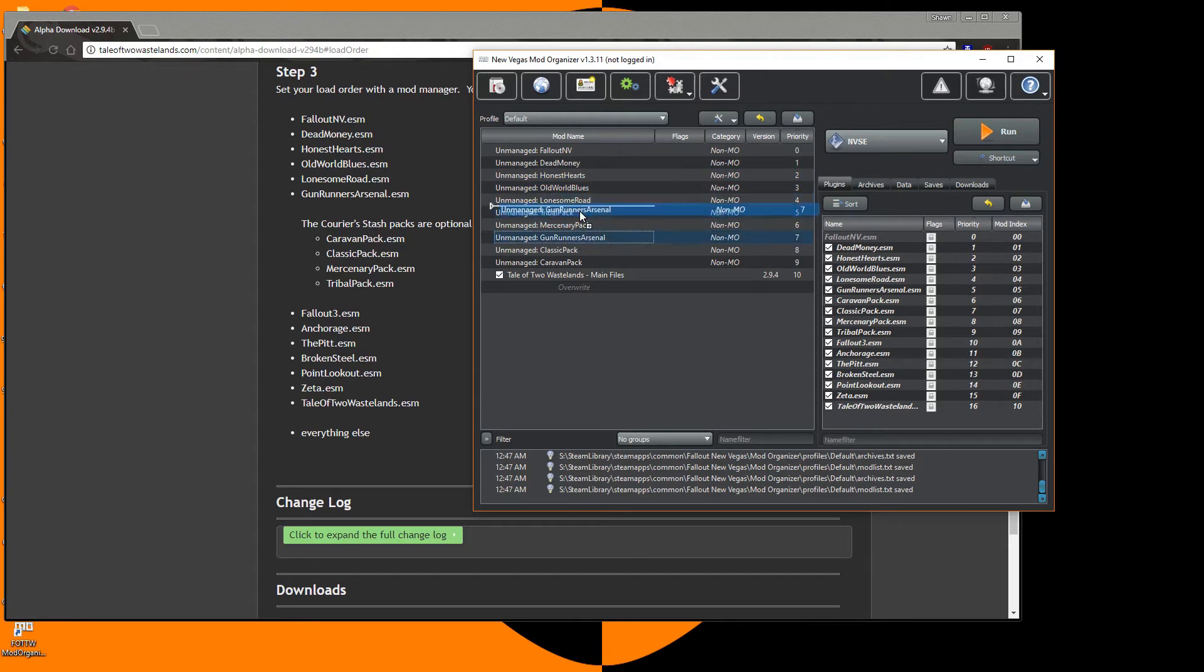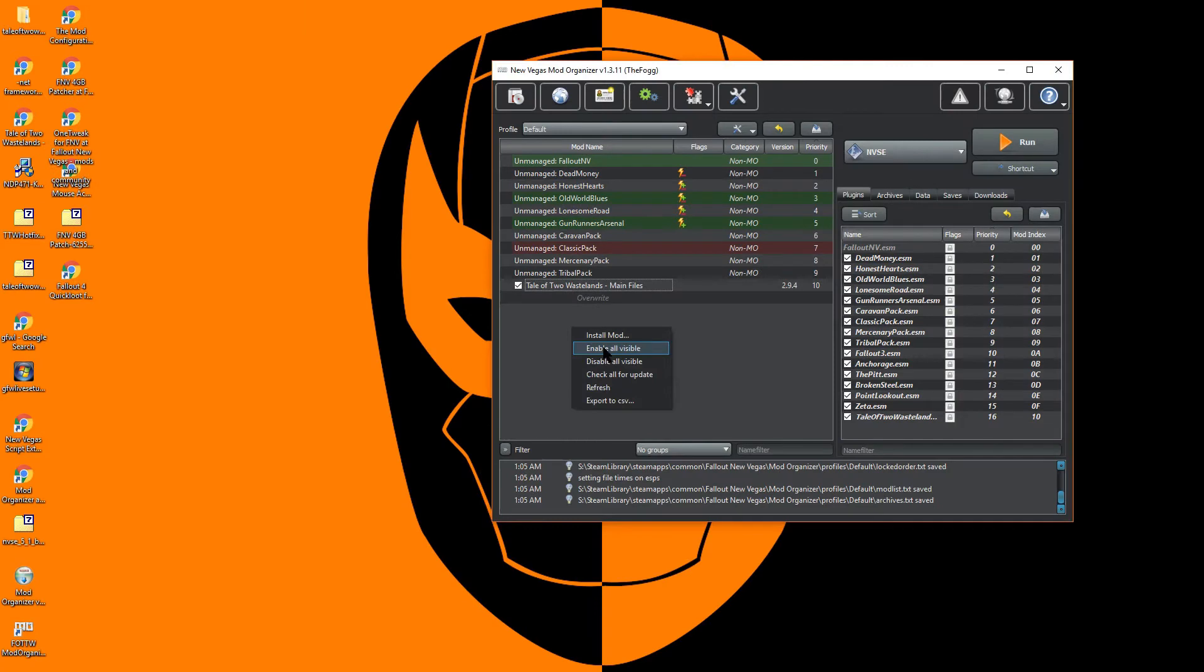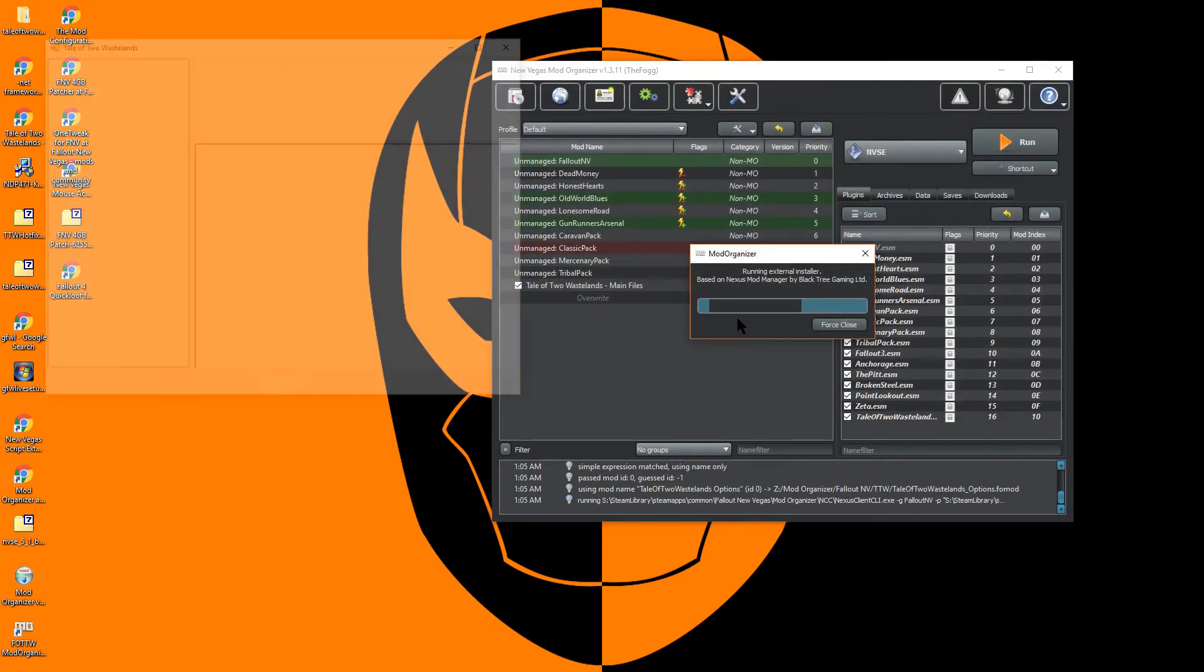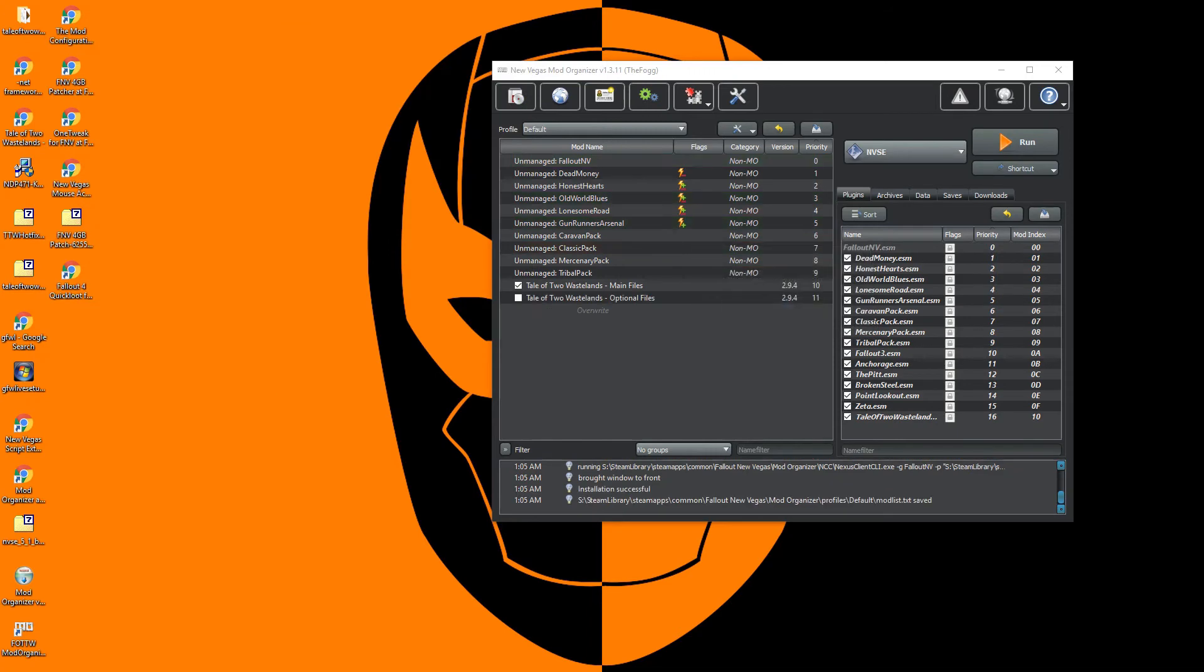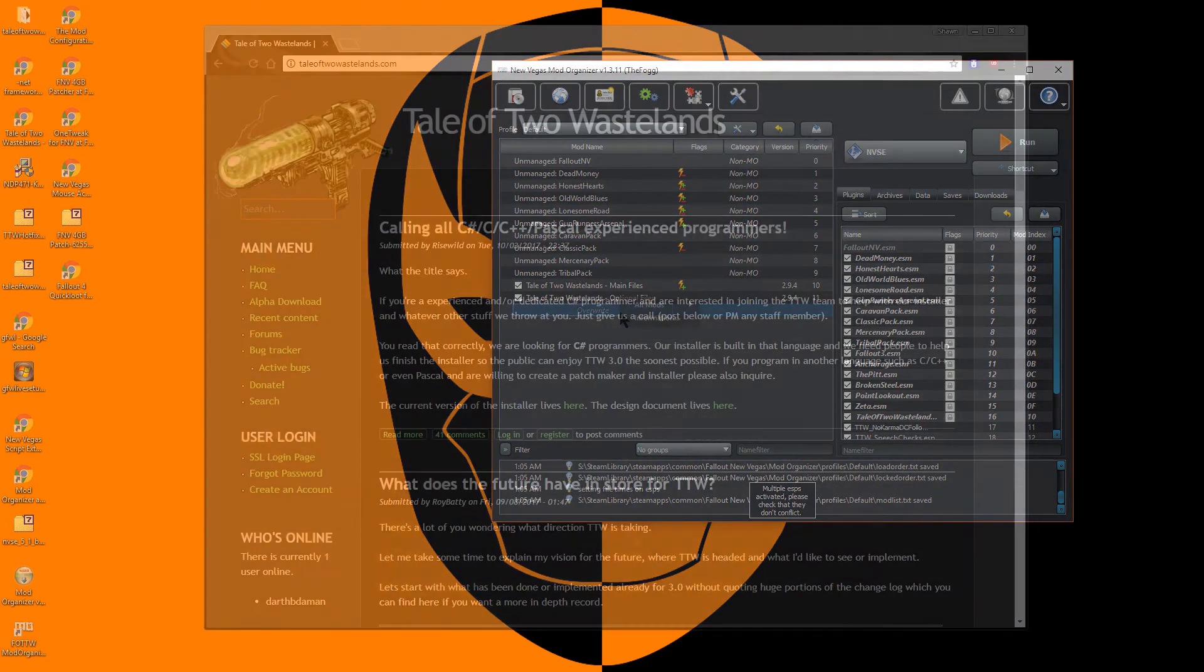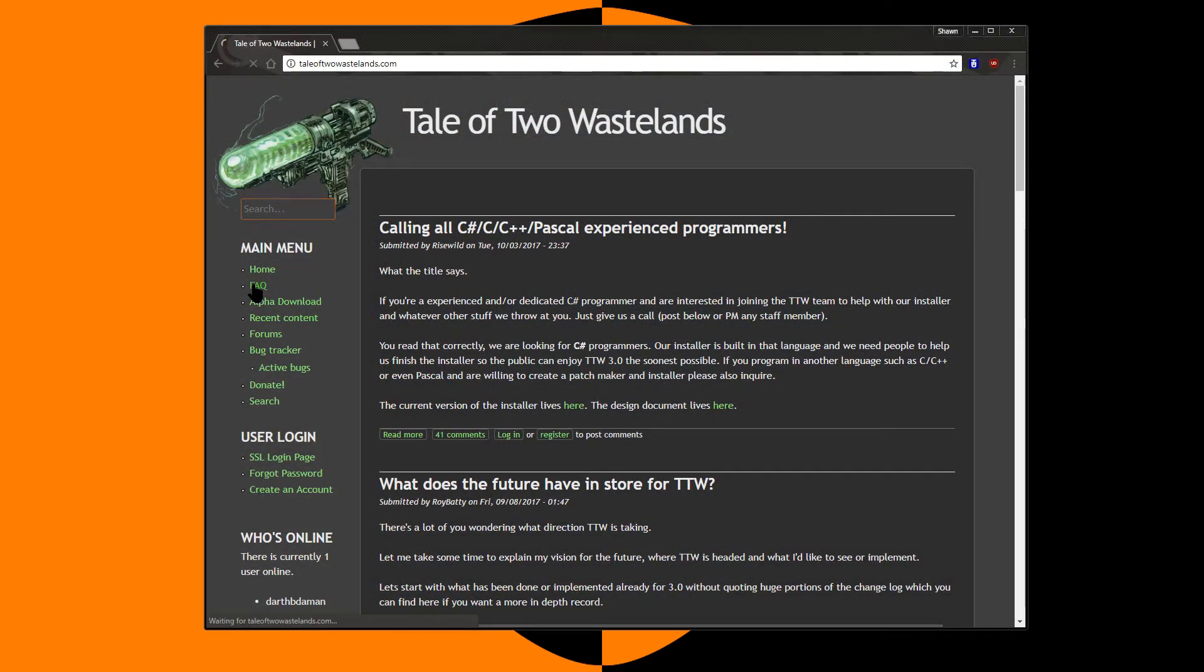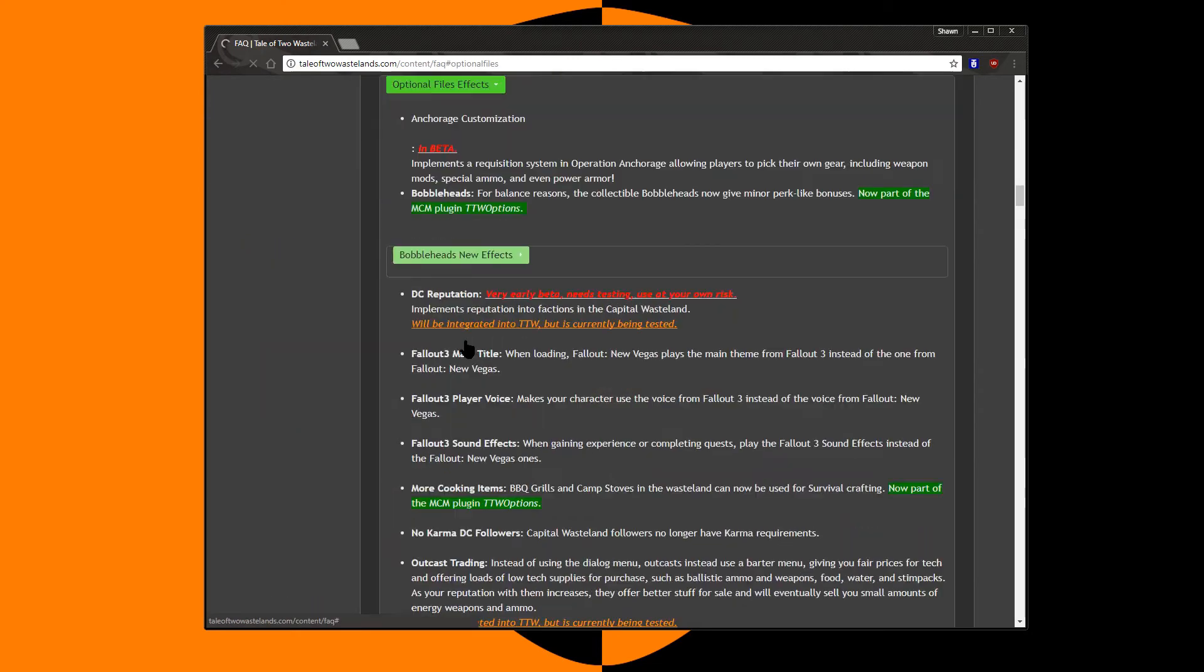Next we will install the optional files for Tale of Two Wastelands. The options that I will be installing are the No Karma DC Followers, Skill-Based Speech Challenges, Startup Menu, MCM Optionals, and Wild Wasteland Options. Be sure to enable optional files after they have finished installation. Full details of what each optional file does can be found on the Tale of Two Wastelands Frequently Asked Questions section.